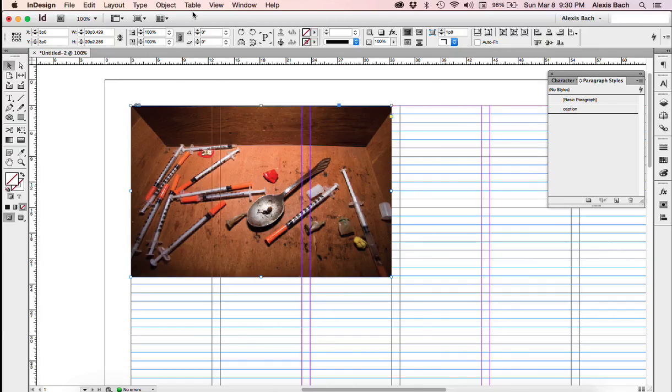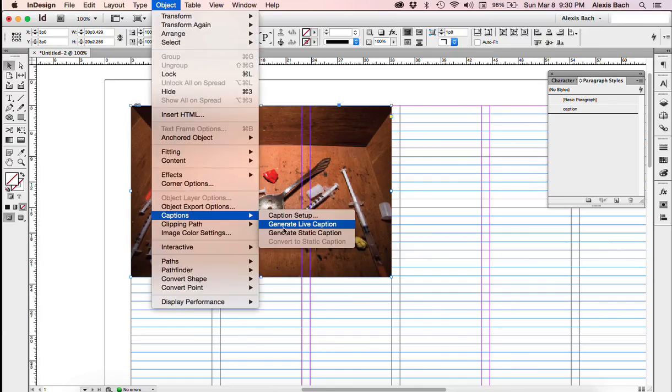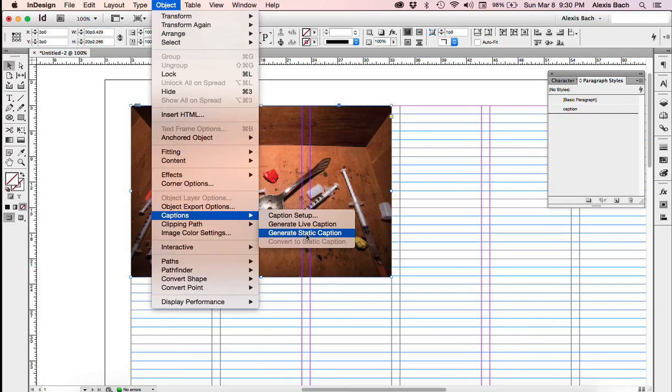I'm going to have it selected again. And I'm going to go up to Object, I'm going to go to Captions, I'm going to go to Generate Static Caption. Static Caption just means that it goes with this picture. A live caption means that if you change the picture, the caption will automatically update. I have found there's problems with that. You may want to use it, but we're going to go with Generate Static Caption here.